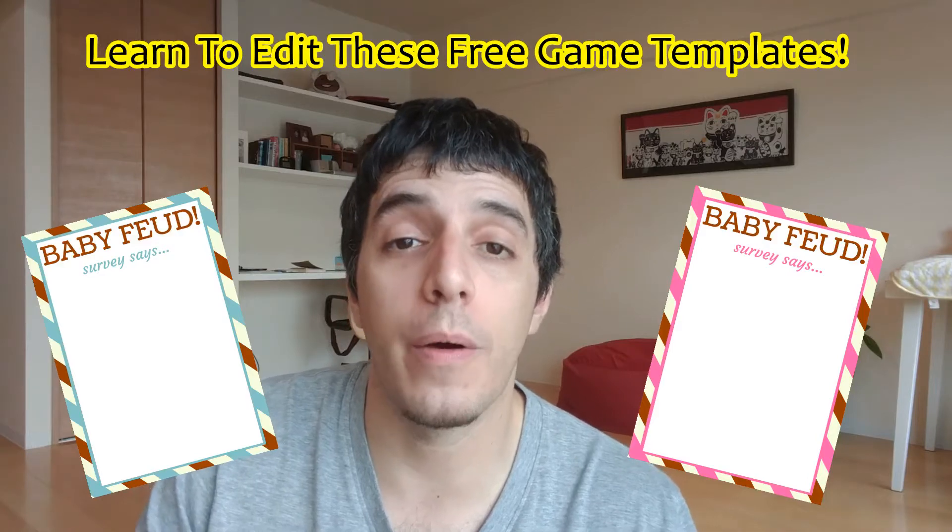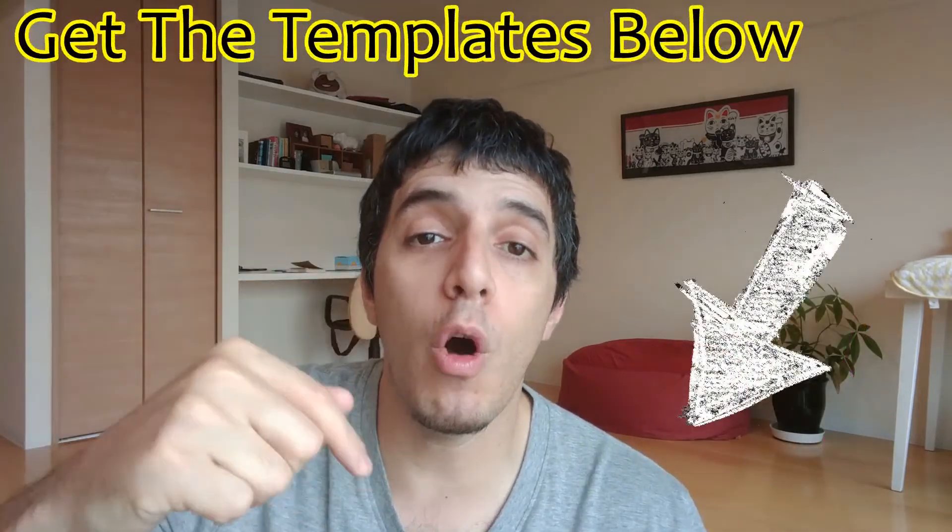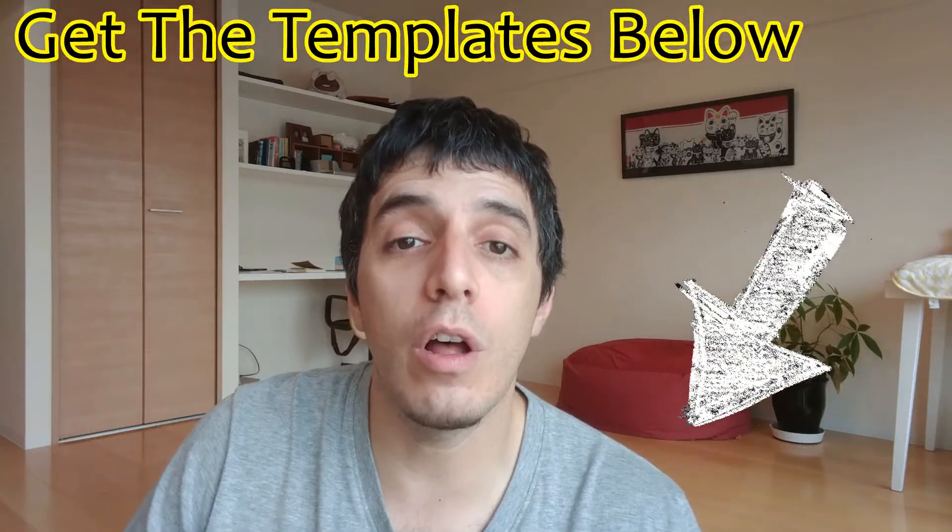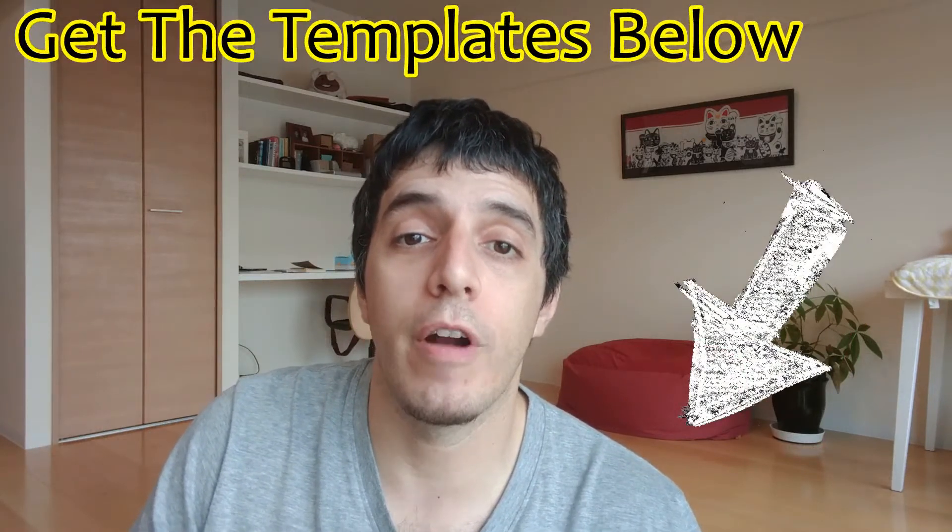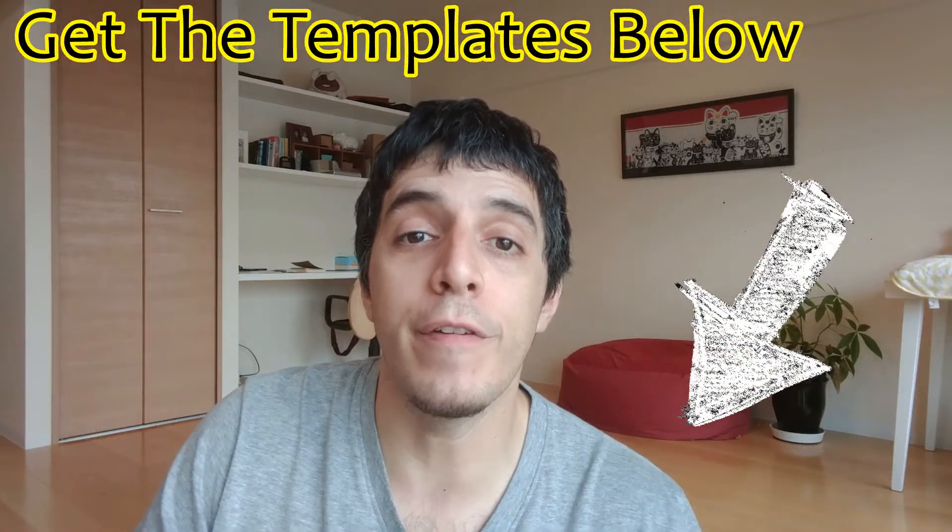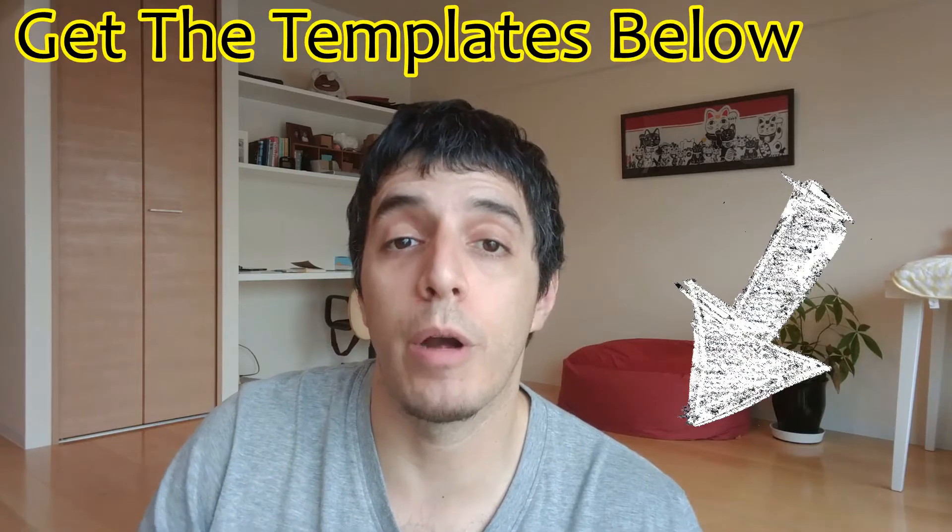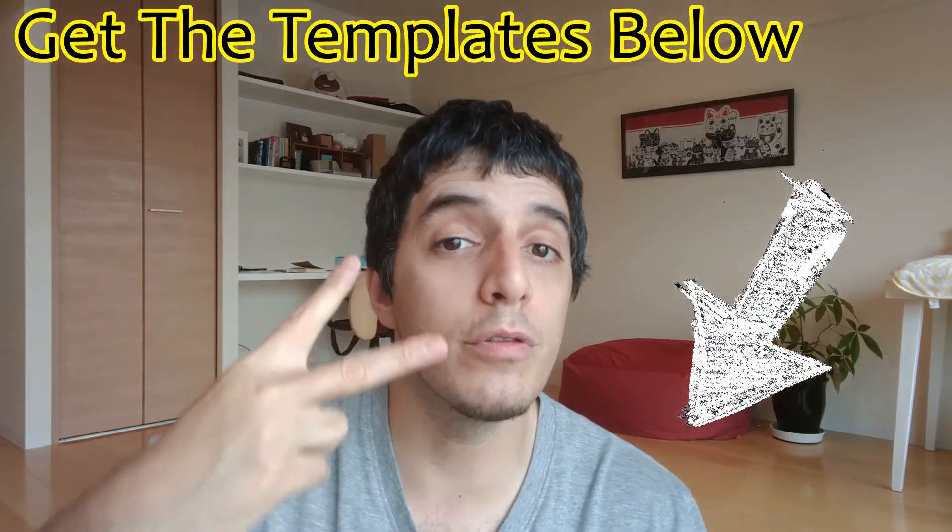First thing you want to do is go to the link below and actually save and download the game templates from the Family Feud post I created on printmybabyshower.com.